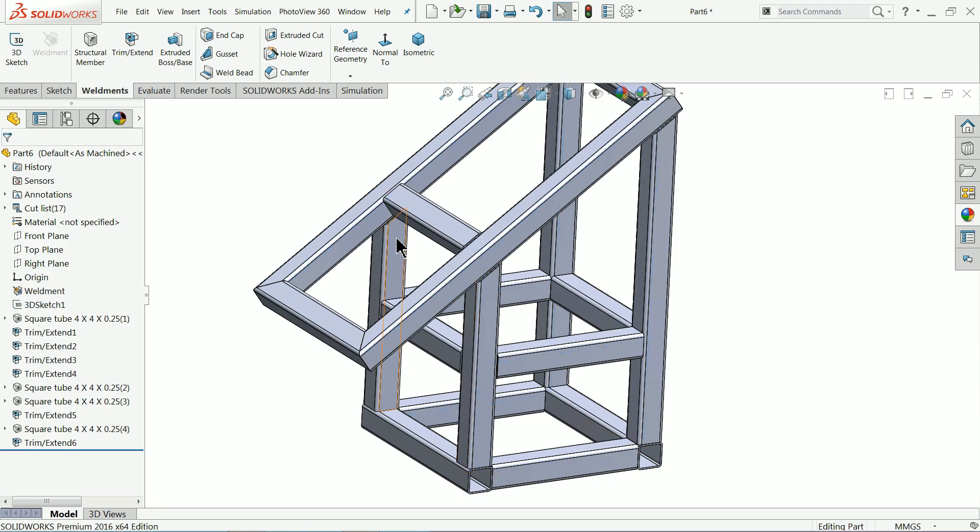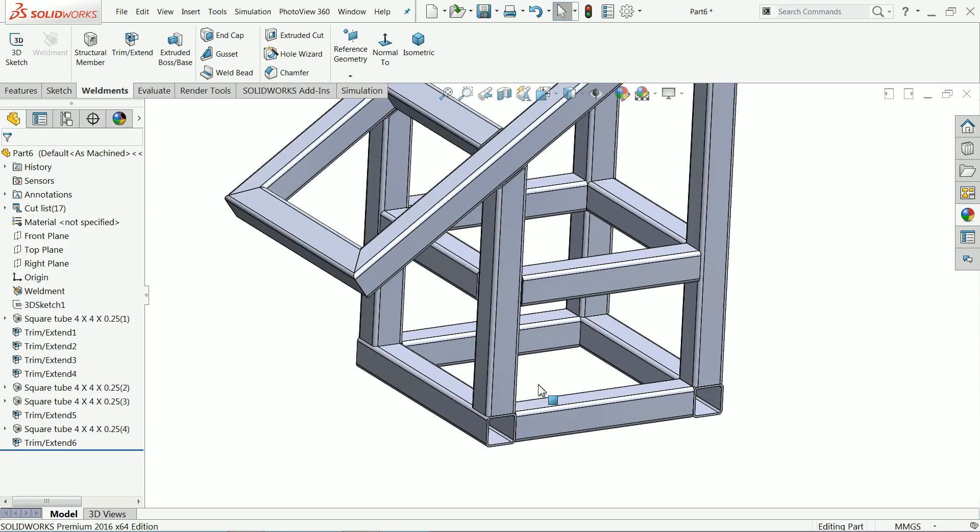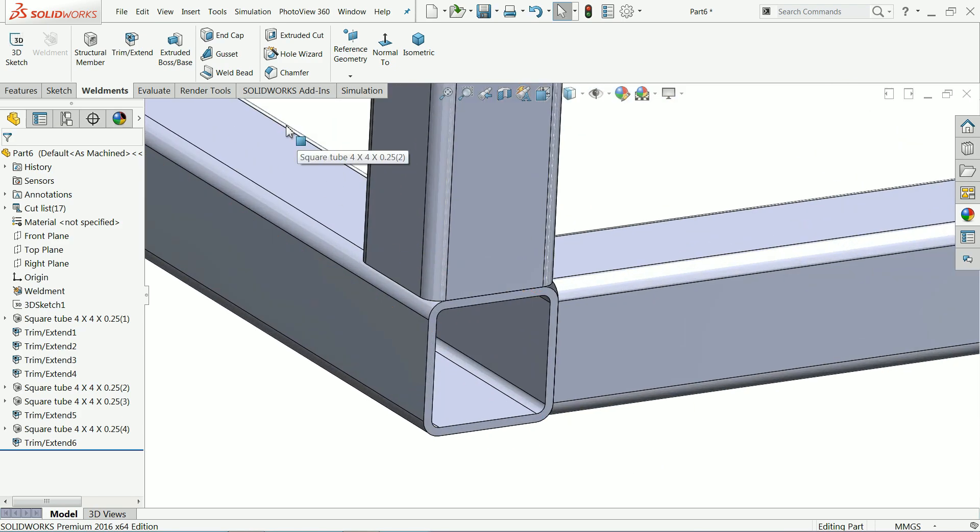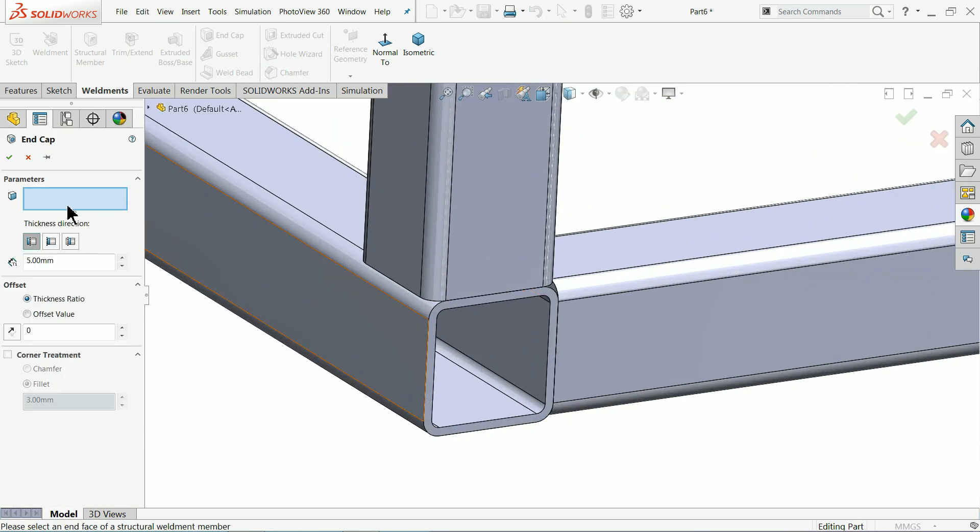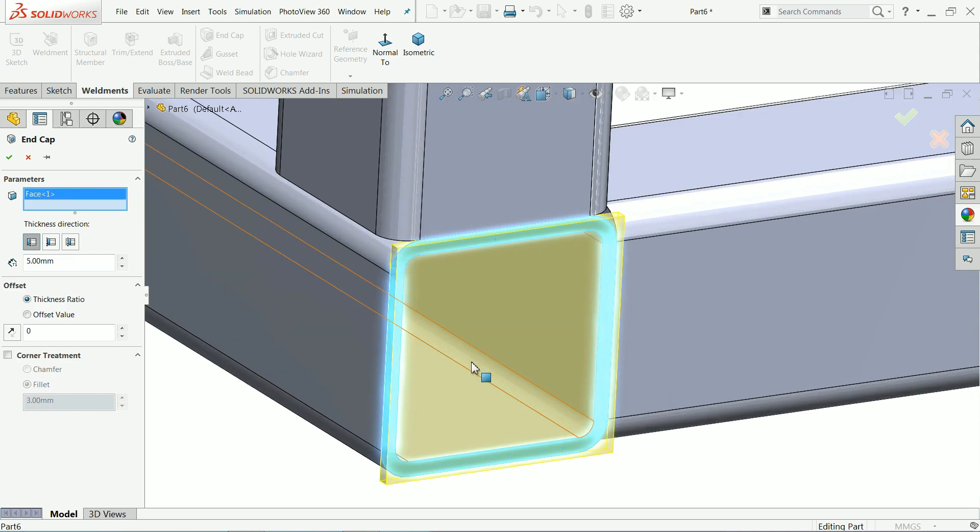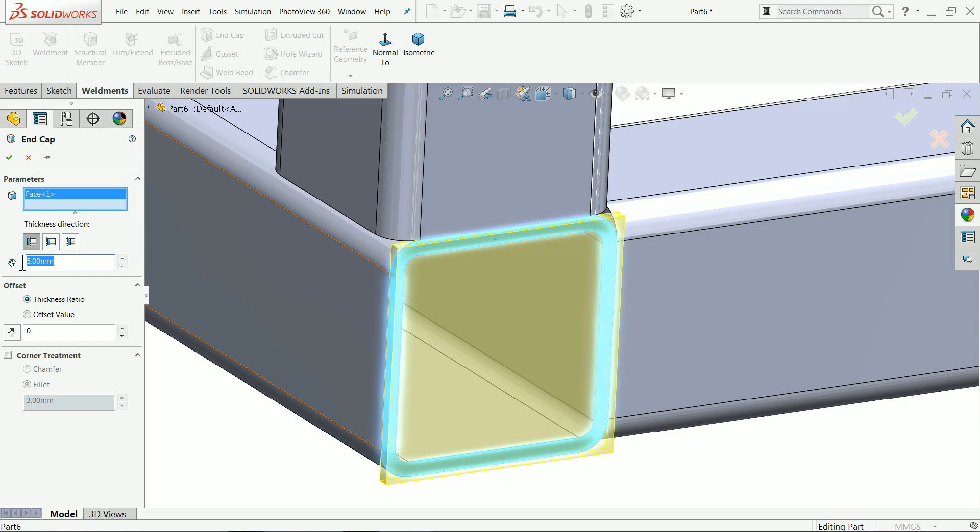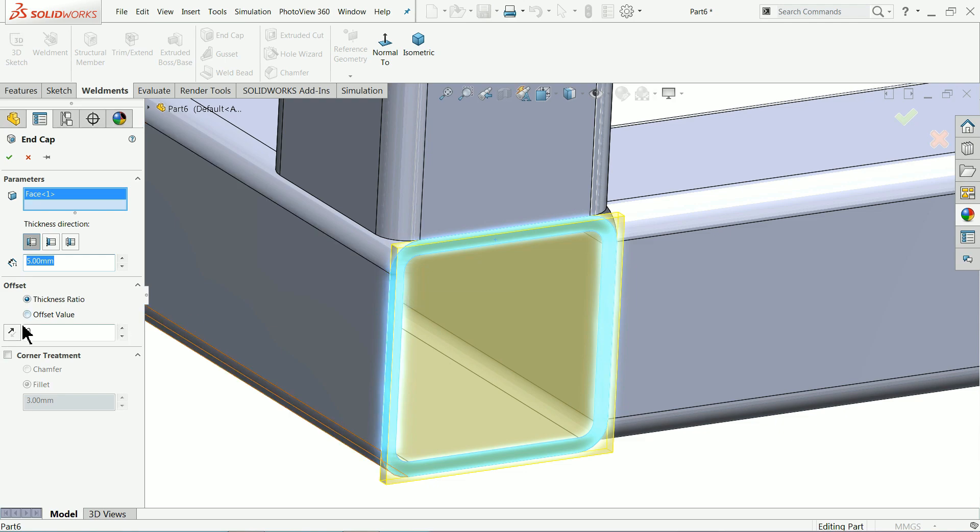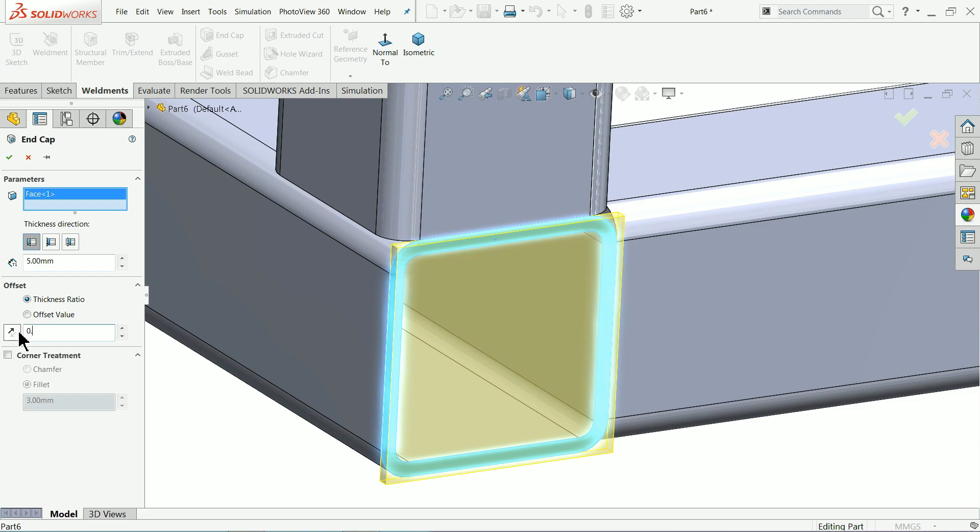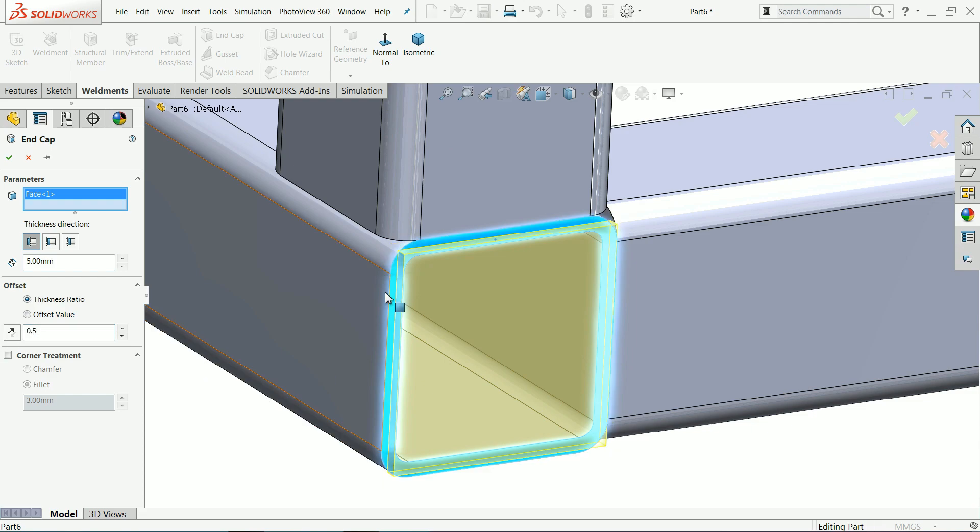3D sketch. Now here I'll show you some more thing, end cap. Let's say this face. Now we will keep outside thickness, 5mm, and ratio thickness ratio it is asking you. Ratio keep always 0 so that you will get equal. If you saw 0.5, now see this is like this.